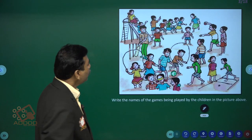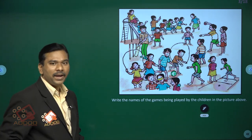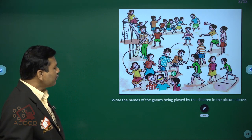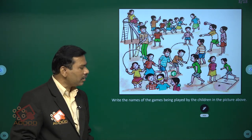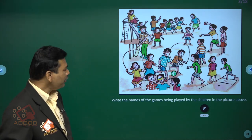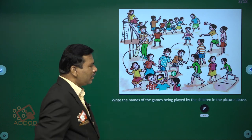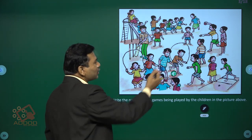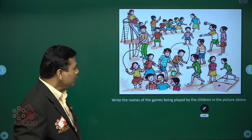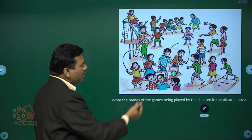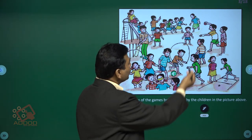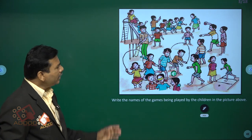Here is a picture of children playing games in the playground. Write the names of the games being played by the children in the picture. You can see girls skipping with a skipping rope, boys also skipping, and some students playing a blindfolded game and playing with a ball.